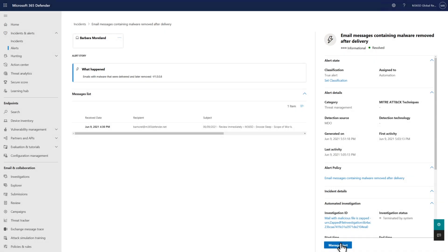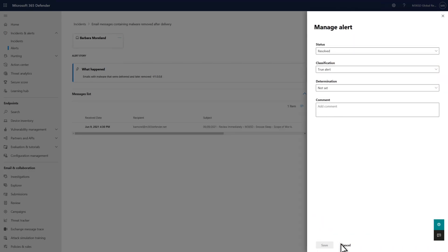Once you're done with the alert, we encourage you to update its status, classify it as true or false alert, and add a determination. We'll use that signal to help tune our alerts in the future.